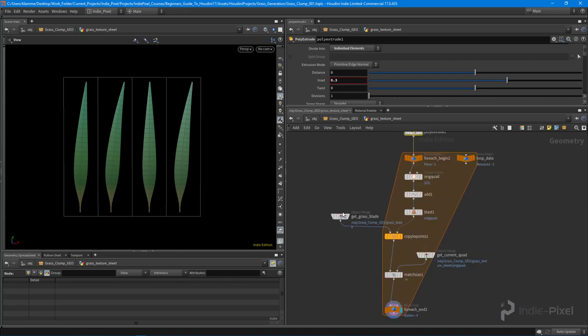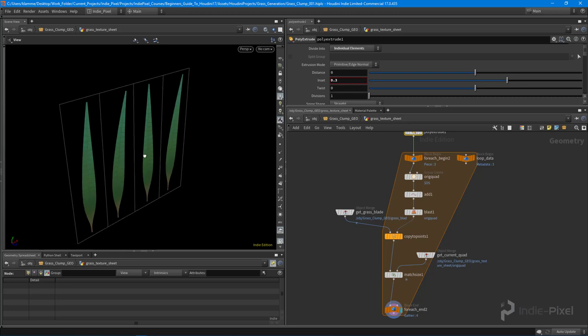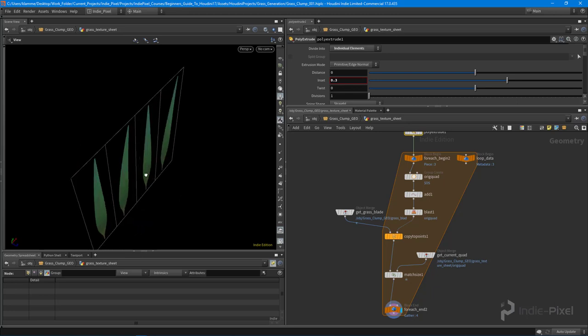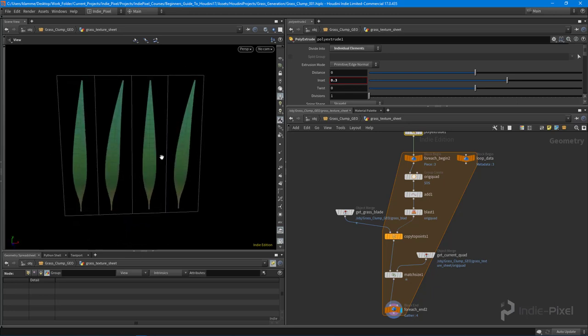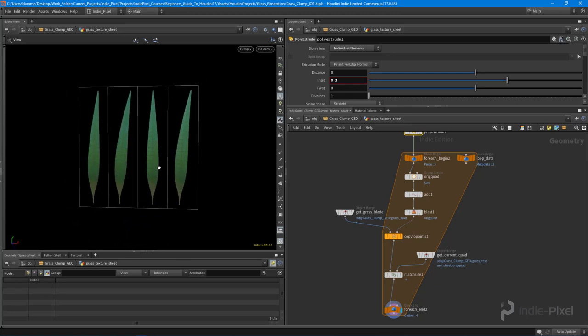With that, we now have our grass blades all set up in a texture sheet format. What we want to do next is get this into an actual texture format, since currently it's still all geometry. We'll take a look at that in the next lecture.